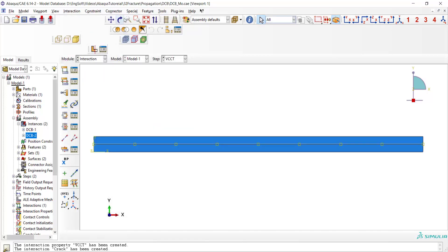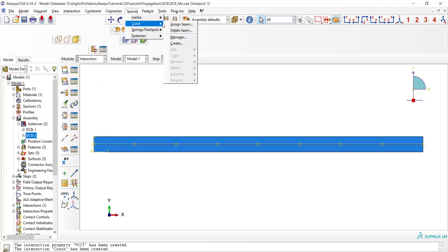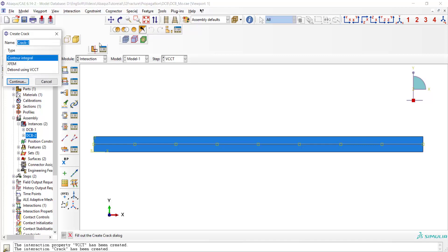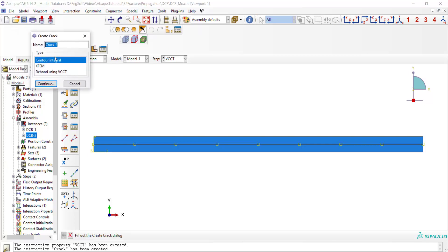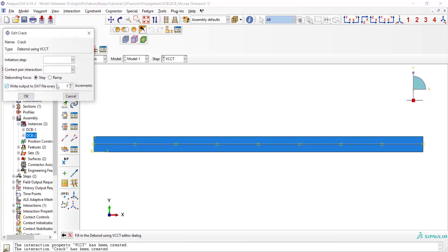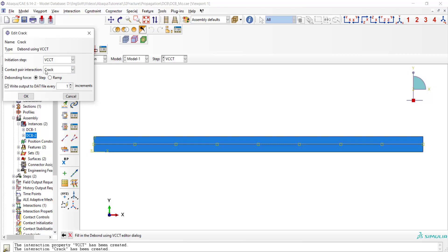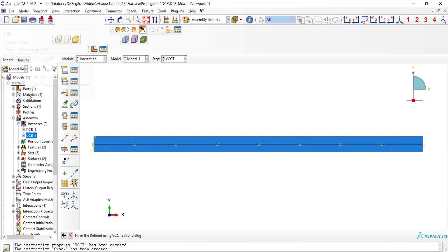In the last step of creating the crack we use special crack and choose debonding using VCCT criteria. Then we choose the step and also the defined contact, and finally we decide to write output for every increment. Now the crack definition is complete.